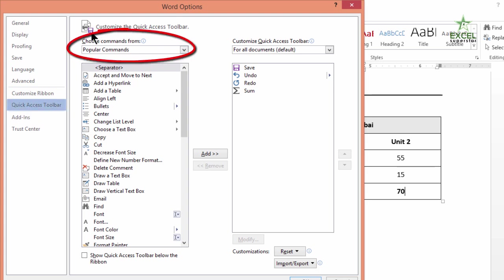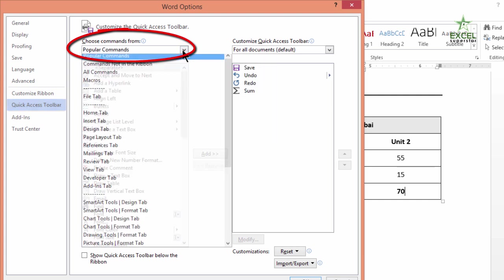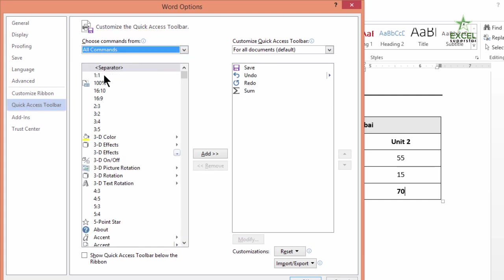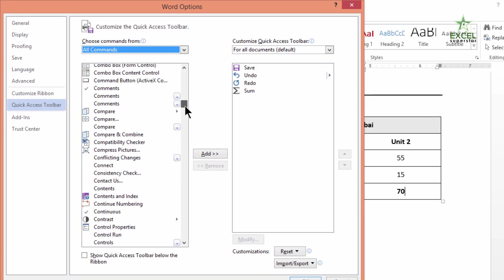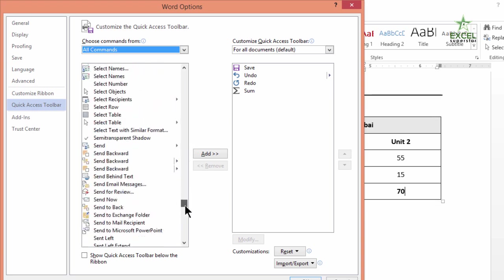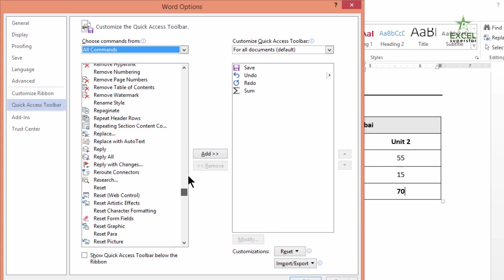Then from the top panel where you can choose commands from, you choose from the dropdown All Commands. It will give you exhaustively all the commands that are present in Word.